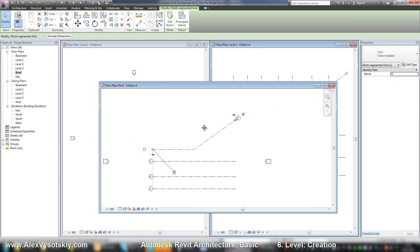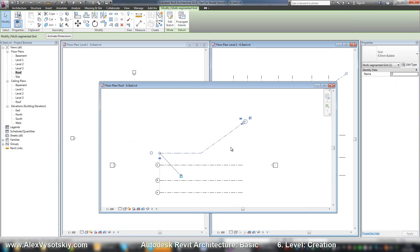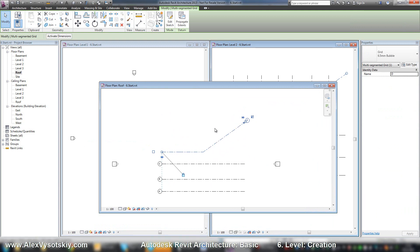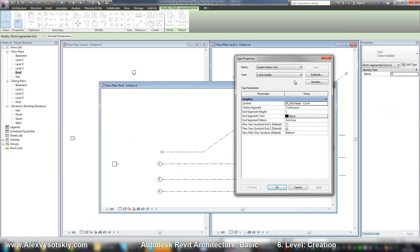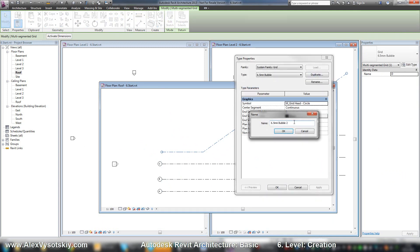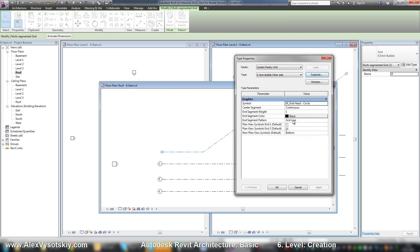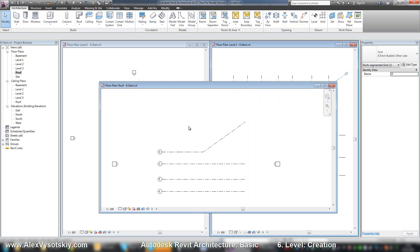The same problem. And the problem with grid bubble is because I started to draw from the wrong side. I can just edit type, say duplicate, say other side, and say here plan view on the end one. Here it is.